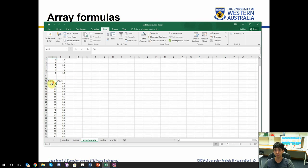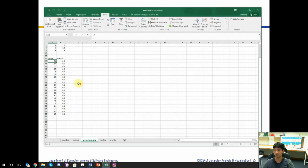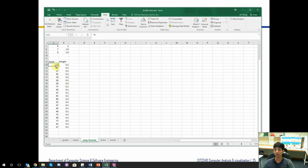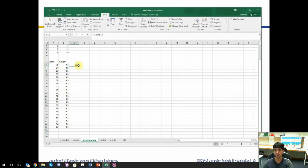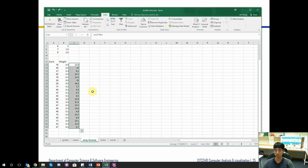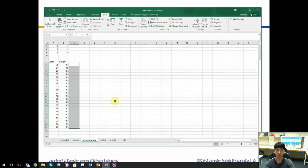Let me zoom in a little bit. So let's say this is one column and this is the other column, and I want to multiply them together. What we know so far is I can do this cell multiplied by this one and then drag it down — and that works.